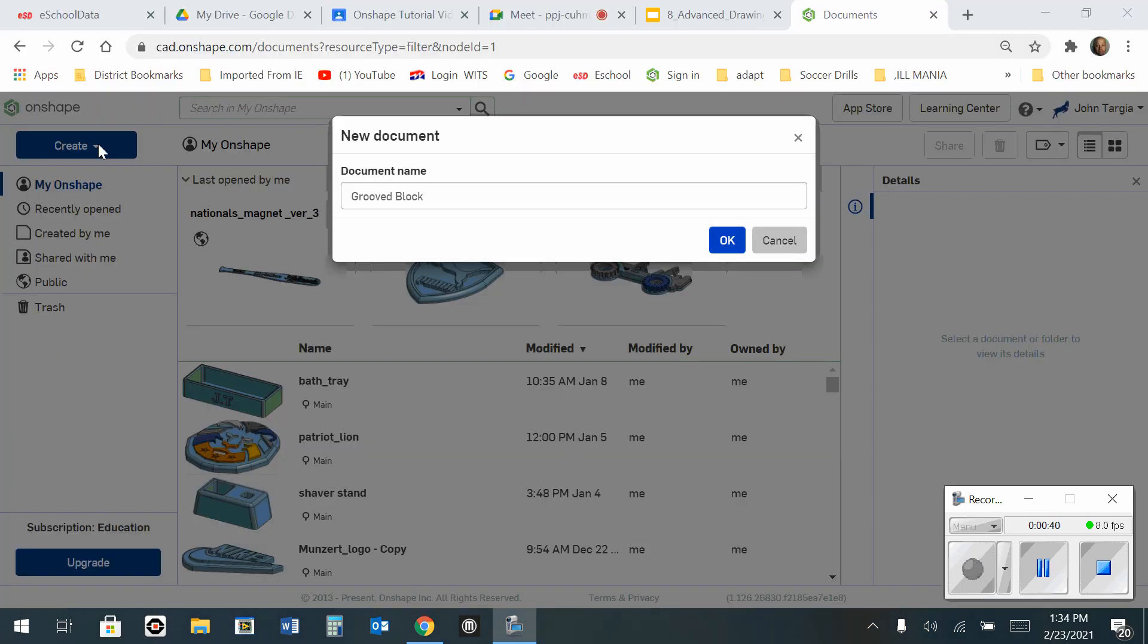I've created a new document and I'm naming it grooved block. Now I'll hit OK.